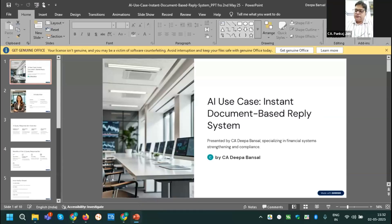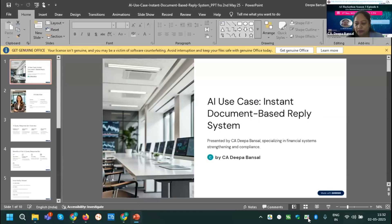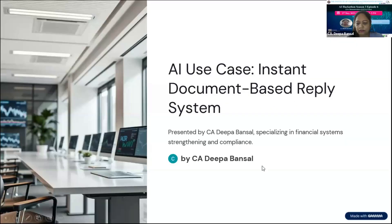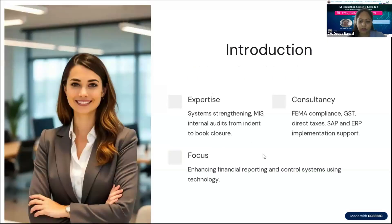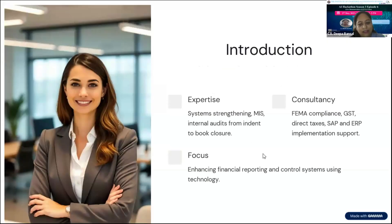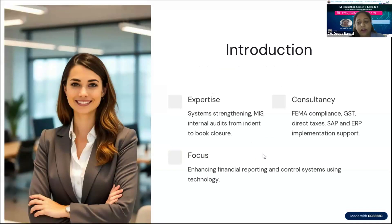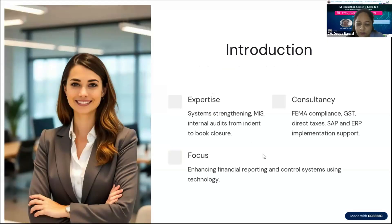I'm Deepa Bansal and I am a practicing chartered accountant. My main domain is providing system strengthening, MIS, internal audit to indent to book closure. I'm also providing FEMA compliances, GST, direct taxes, SAP and ERP implementation support to various organizations. My focus is enhancing financial reporting and control system using technology.